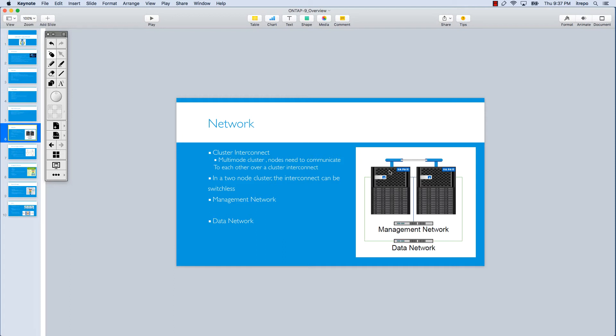About the management network, we definitely need a network for node management. We need to be able to access the nodes and we need to be able to access the cluster for managing the cluster.